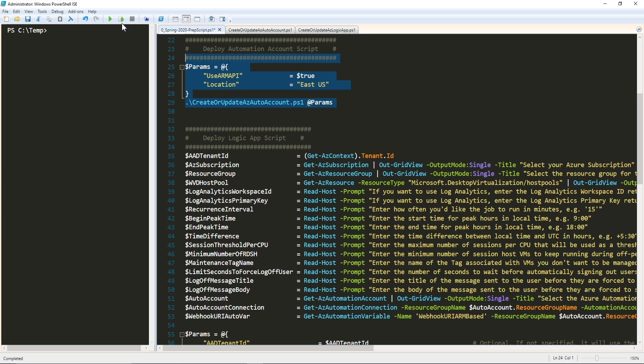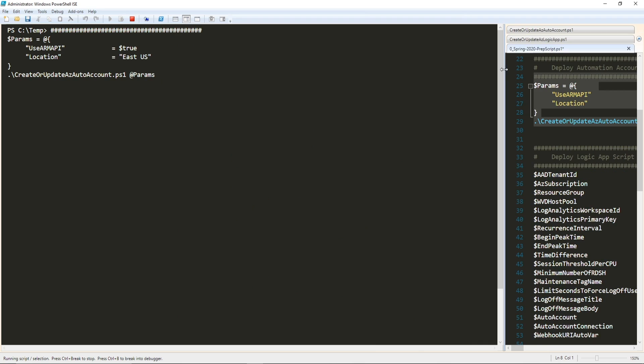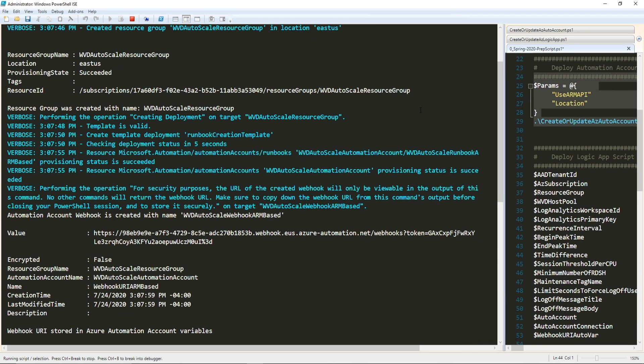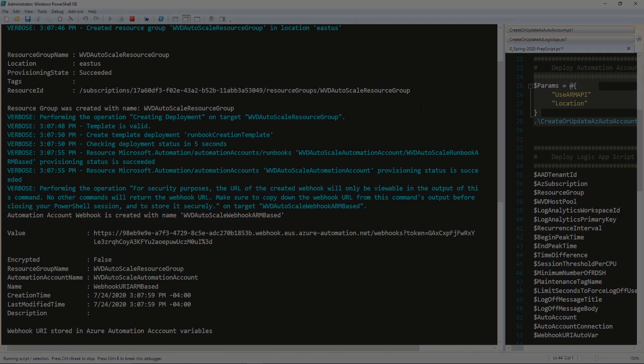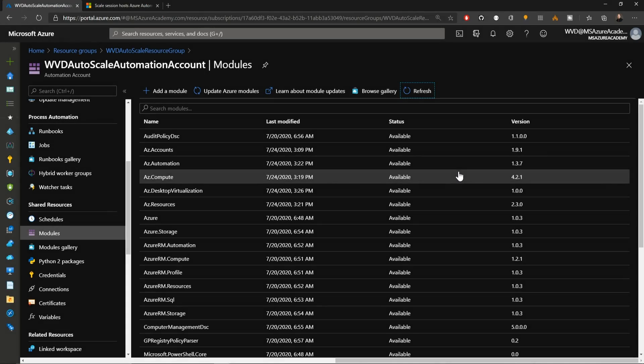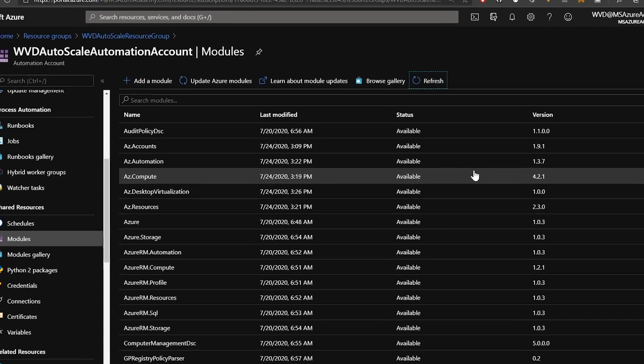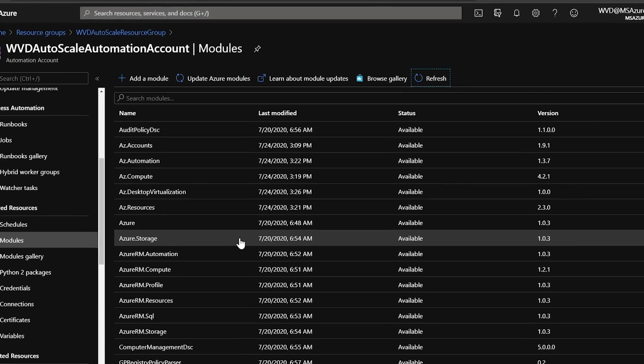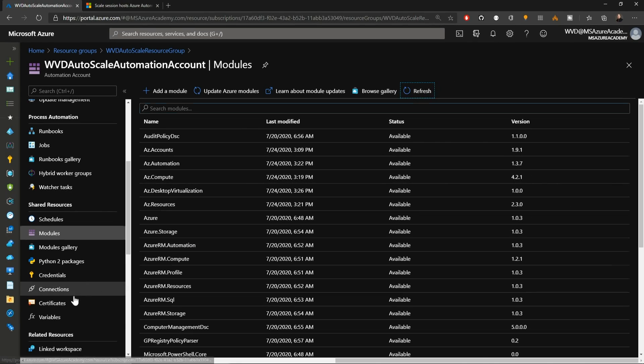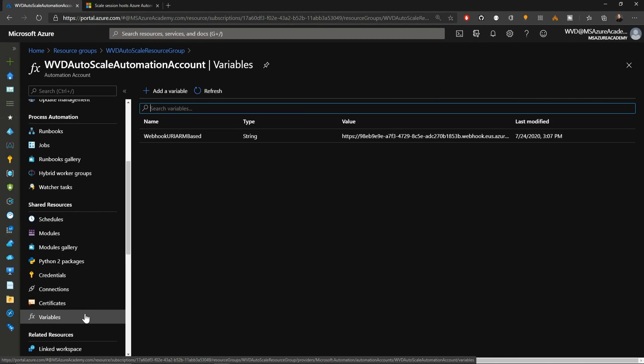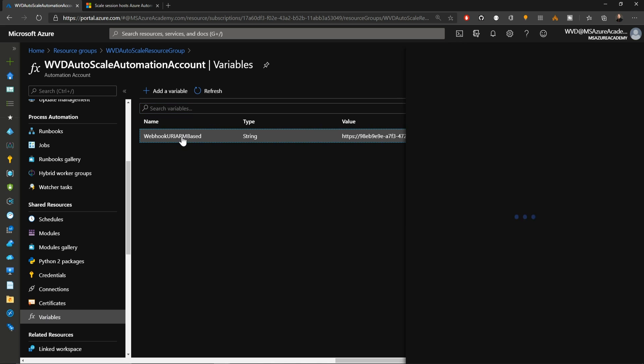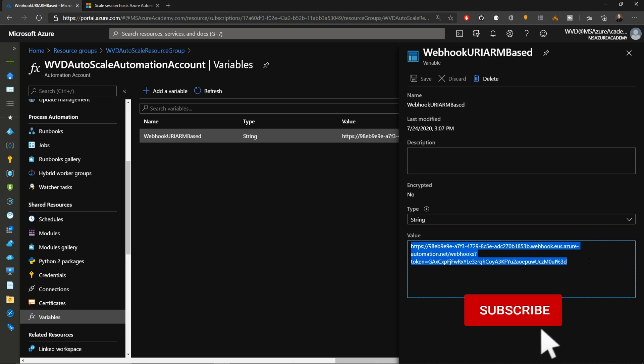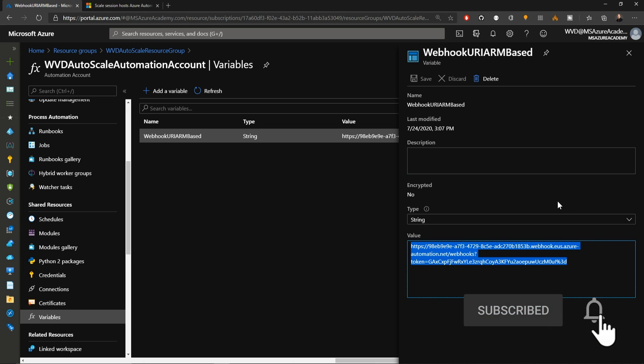I've removed the optional parameters. We're just going to specify to use the ARM API and deploy in East US. We'll execute that code. The first thing it would do would be to set up the resource group and then build the Azure Automation account. Our automation account is finished and we've downloaded all five of our modules that we need. As a feature improvement, we've added that webhook as a variable inside the automation account.